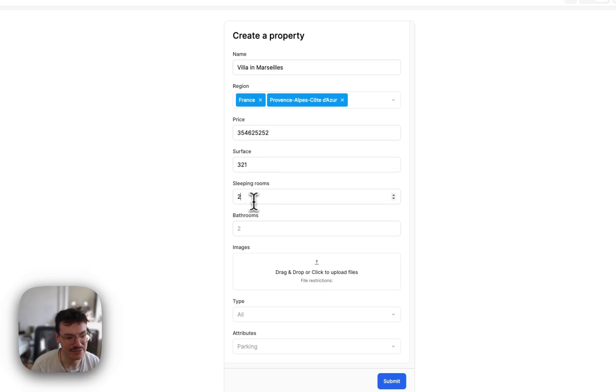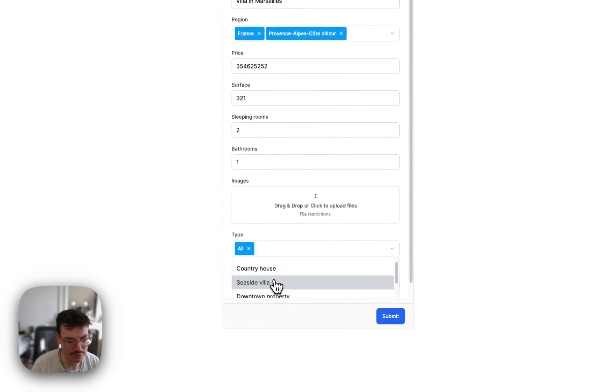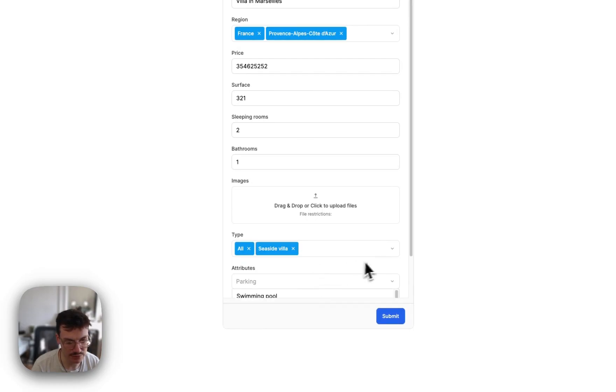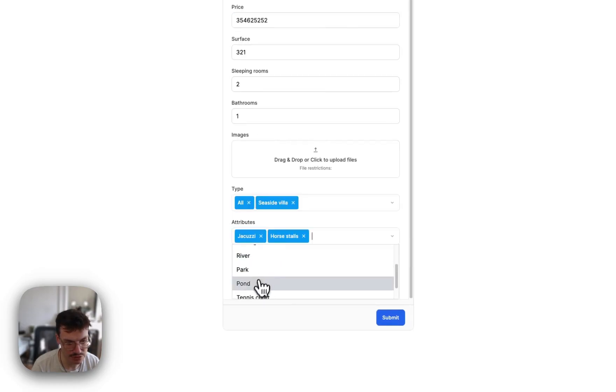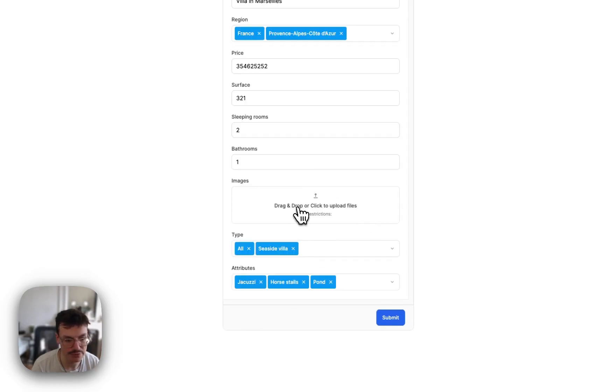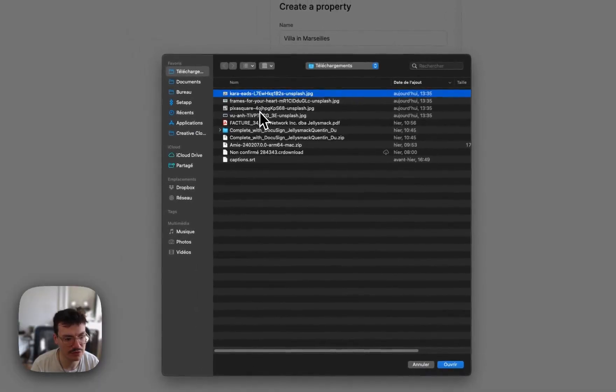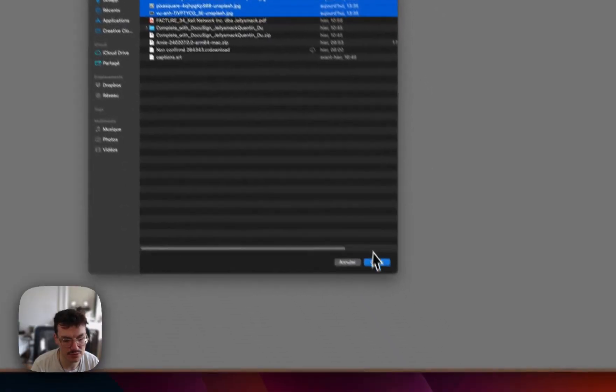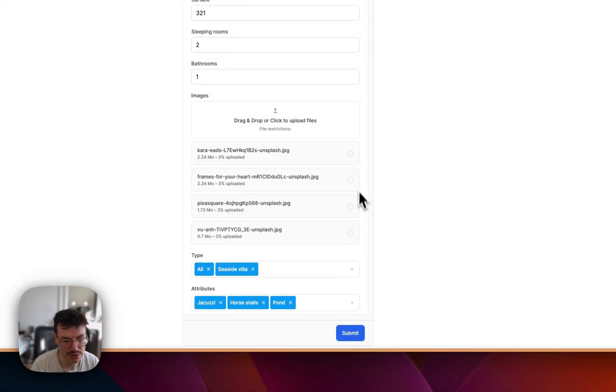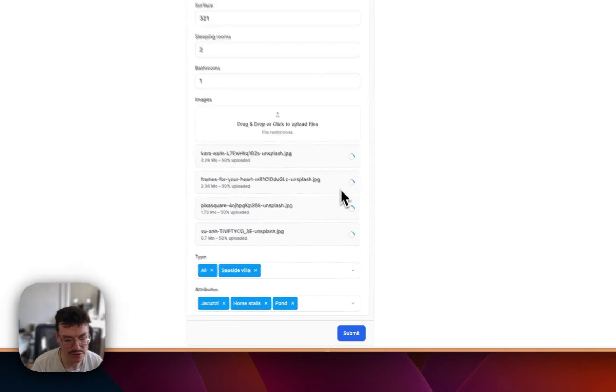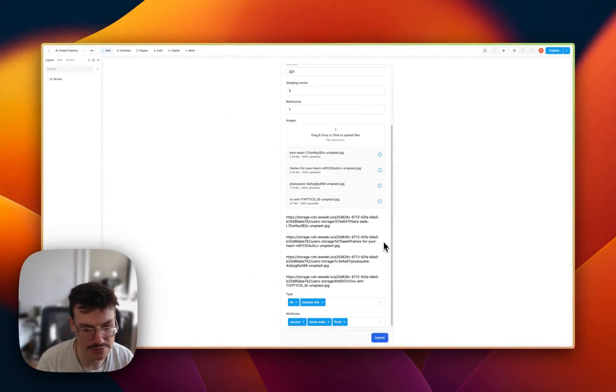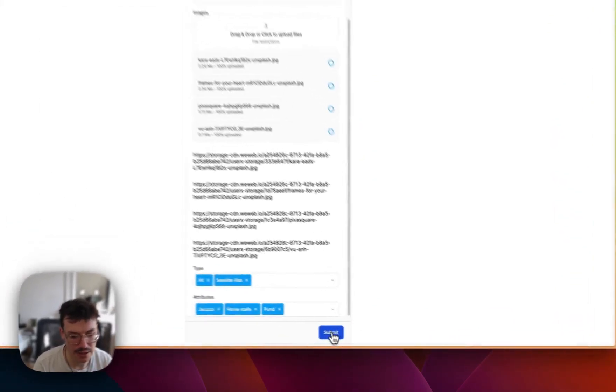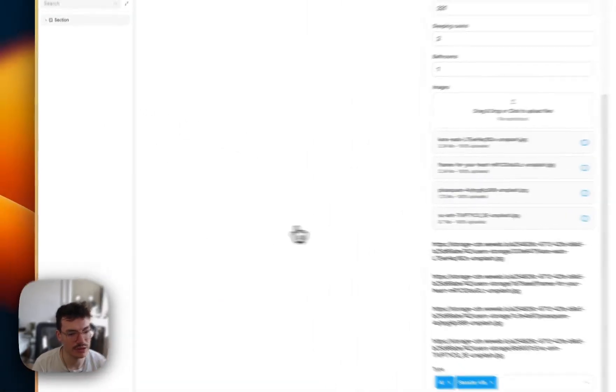Then 3, 2, 1, type all seaside villa steel, attributes, jacuzzi, hostels, pond, I don't know, random stuff. Let's upload the same images just for showing you. So let's wait for it to be uploaded and submit. And it was created.